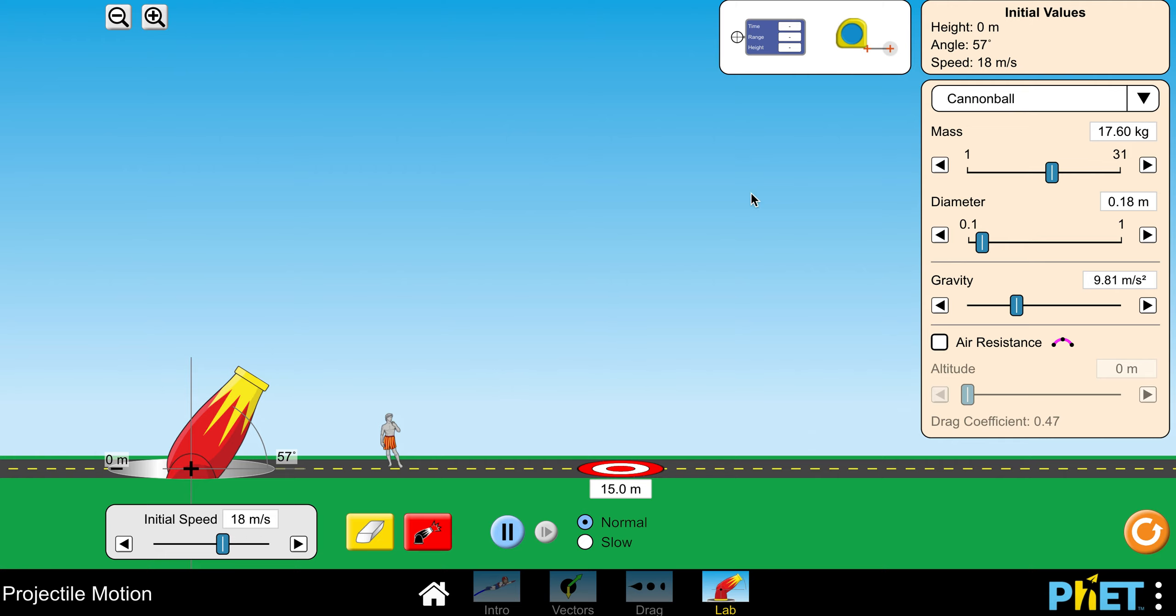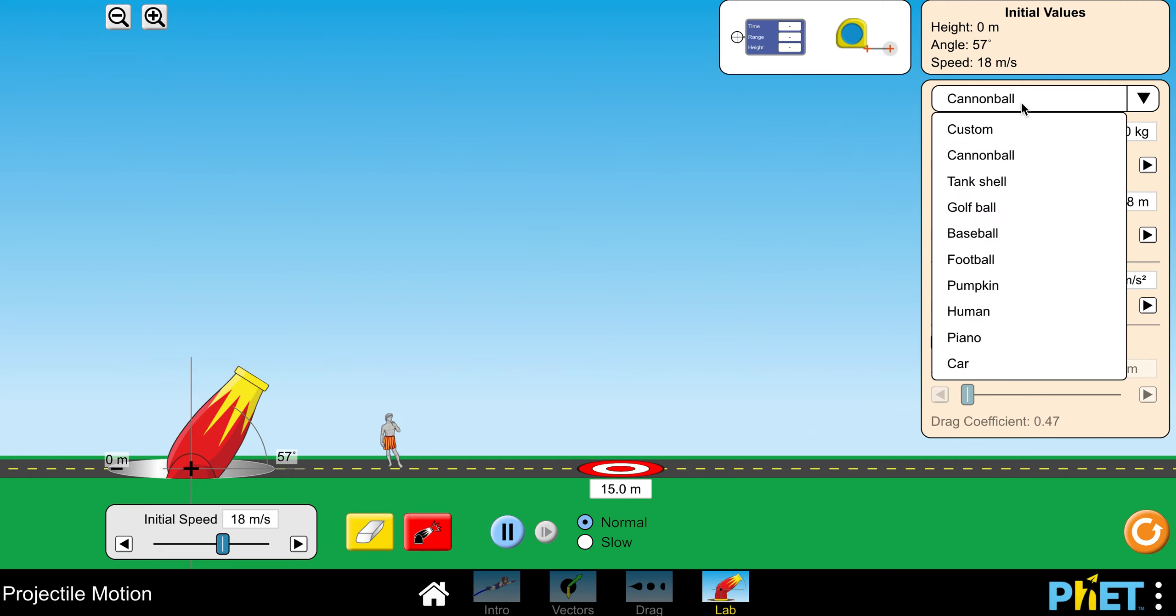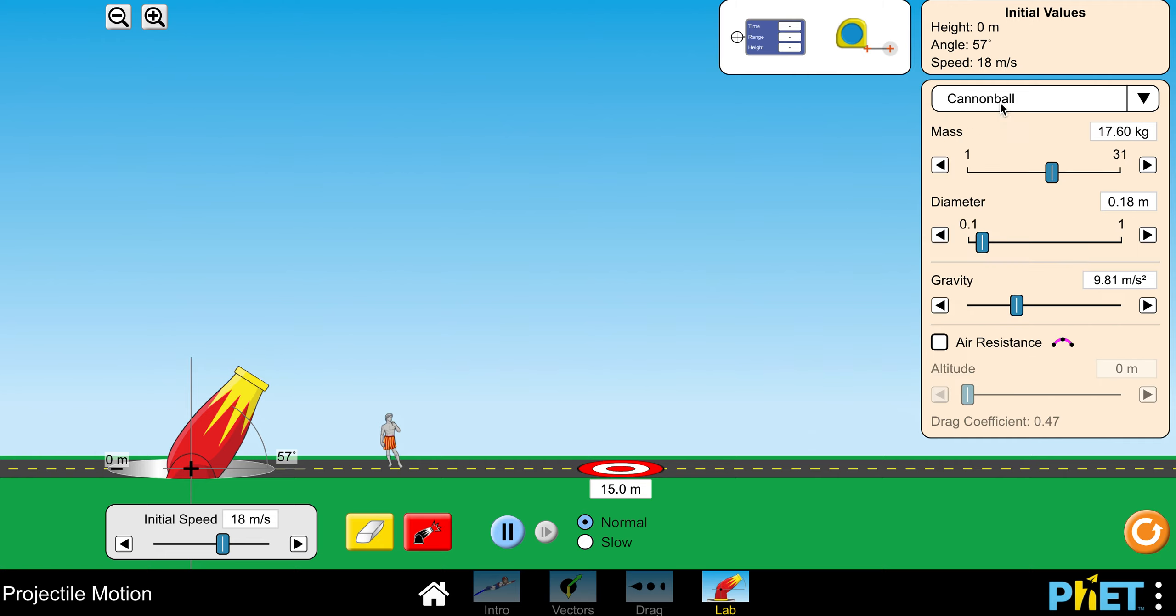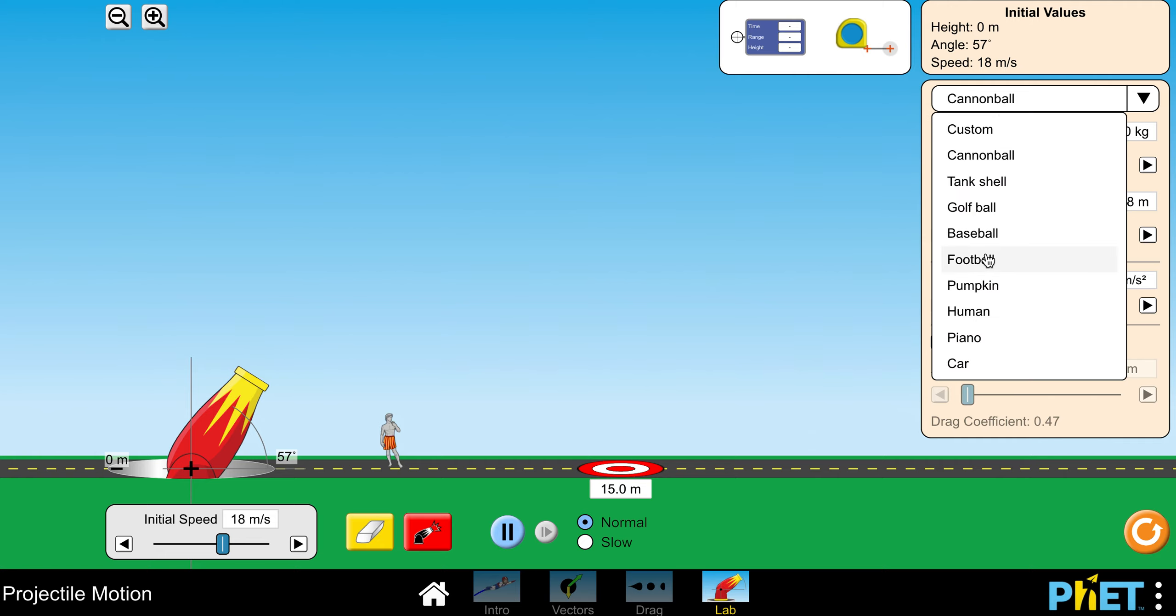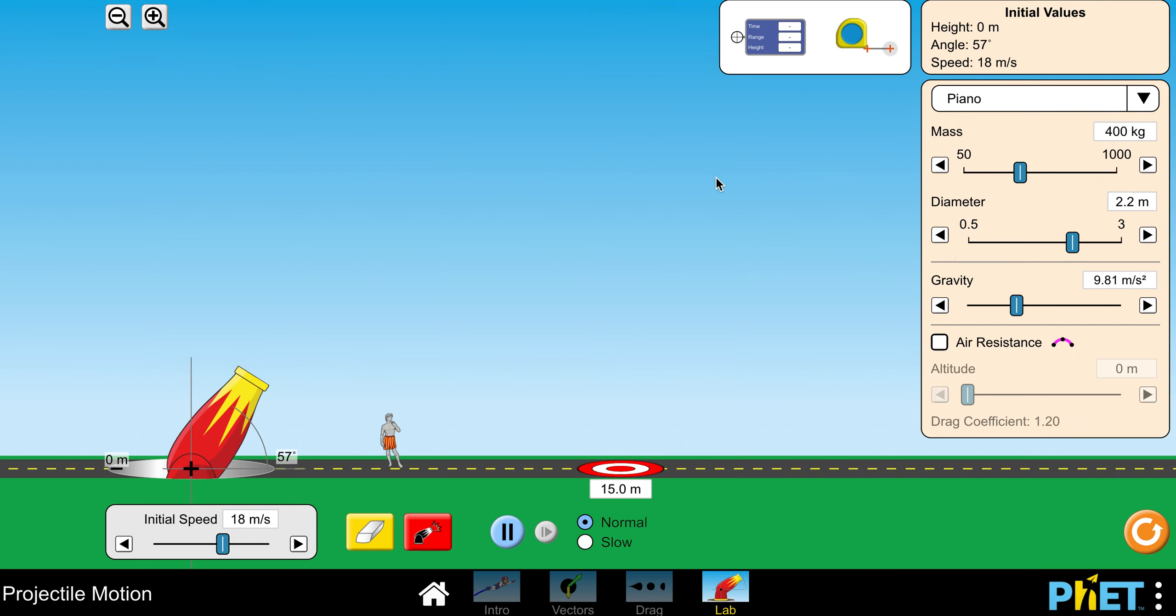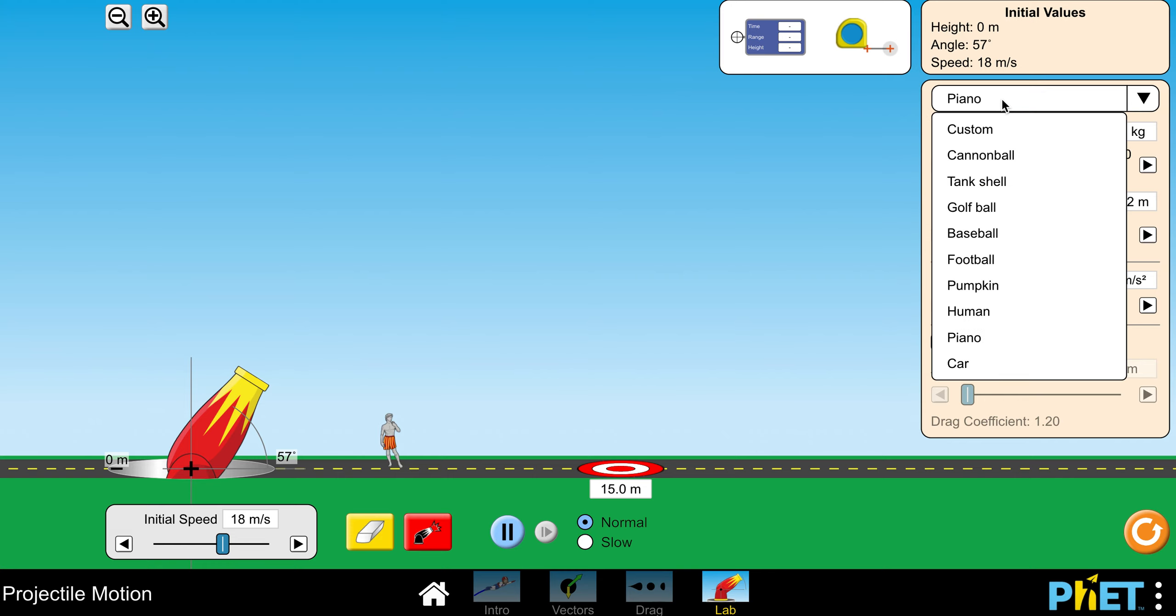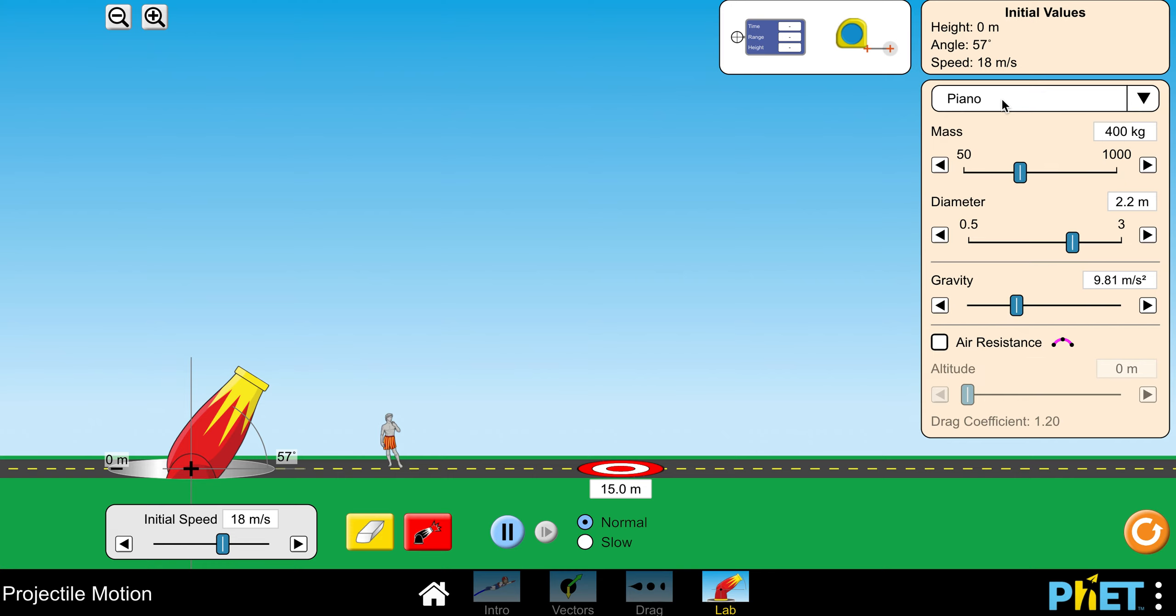Over here on the right hand side you can change what you're launching. Technically for this simulation you're just using a cannonball, but if you really want you can change it to something else and you'll still get all the questions correct if you want to launch a piano instead of a cannonball.